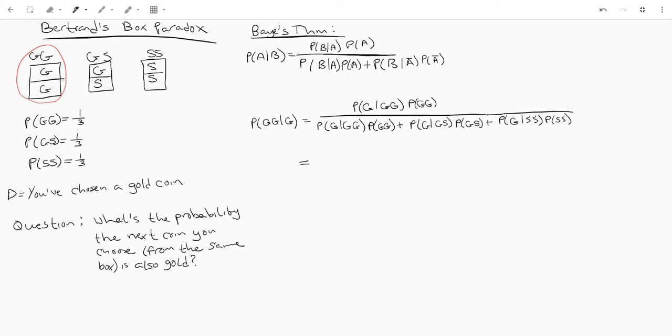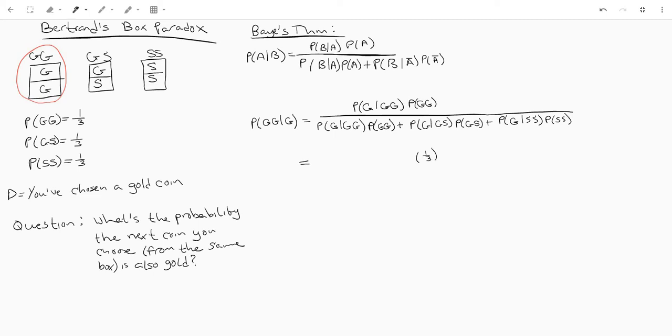All right so now it's time to kind of think about this a little bit. What is the probability we see a gold coin given that we've chosen the box with two gold coins? Well actually you know what, let's start off with the easier one. What's the probability we see the box with two gold coins? That's going to be one third, we wrote that over here.